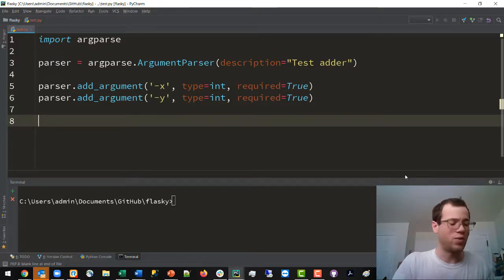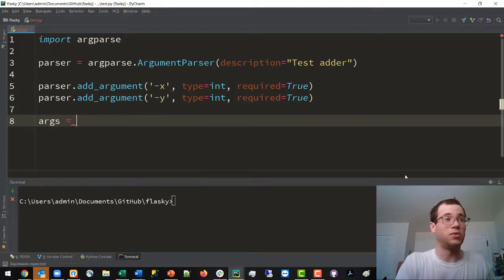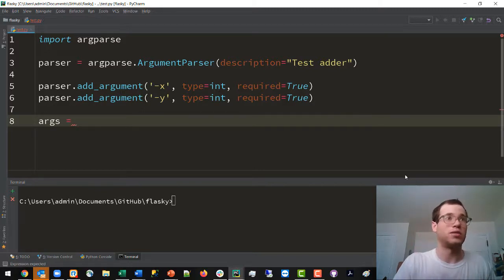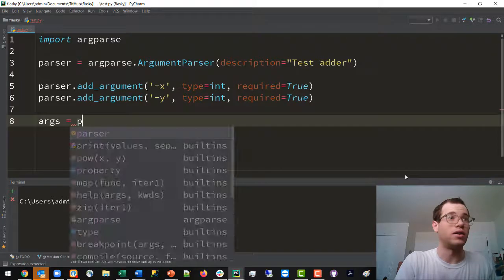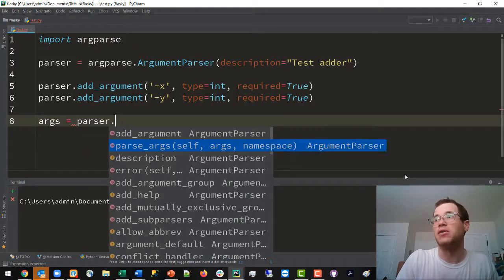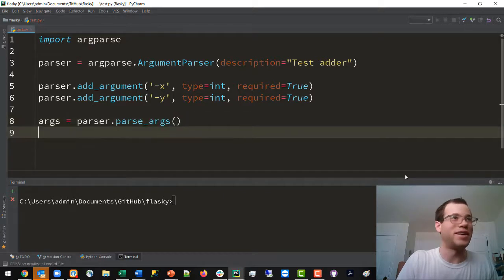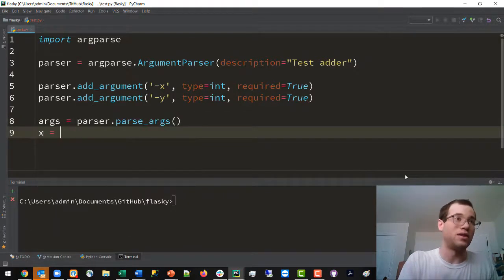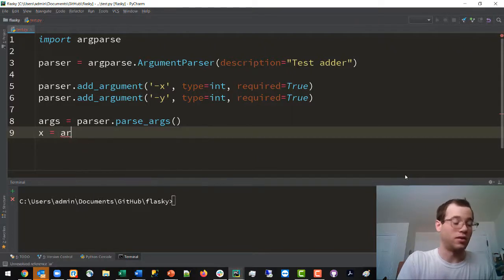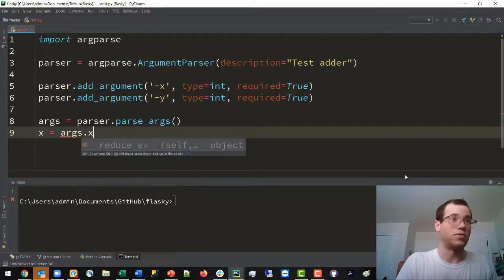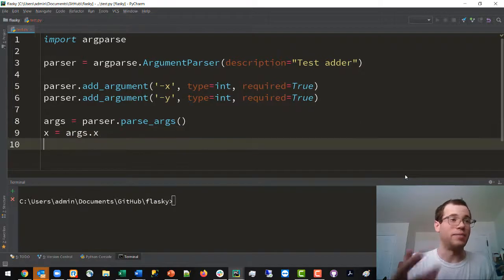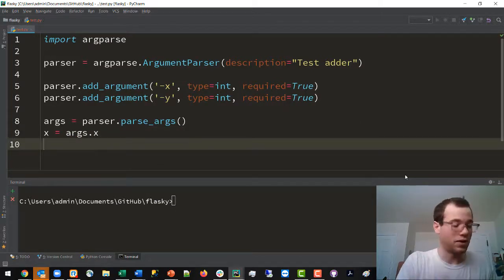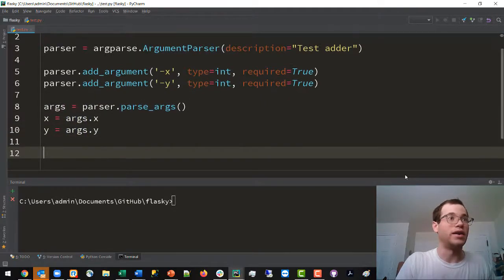Now you will grab the arguments that the parser object will have within it. You do args and this is a dictionary, so you can reference the parameters by calling their names. And then y would be equivalent to args.y.